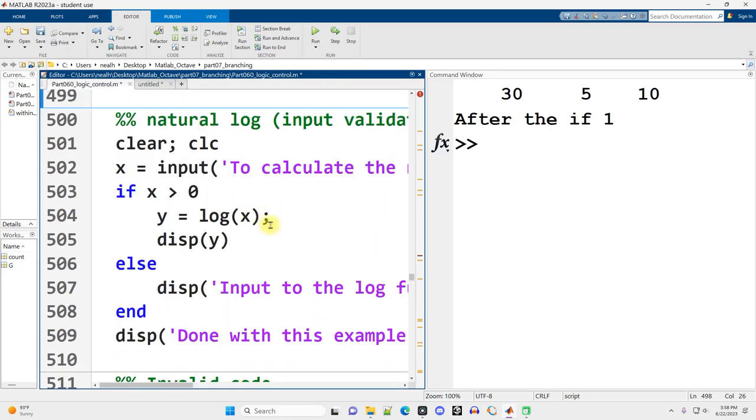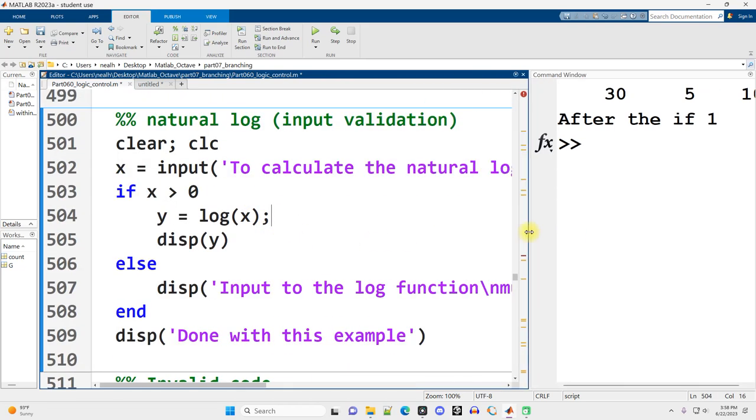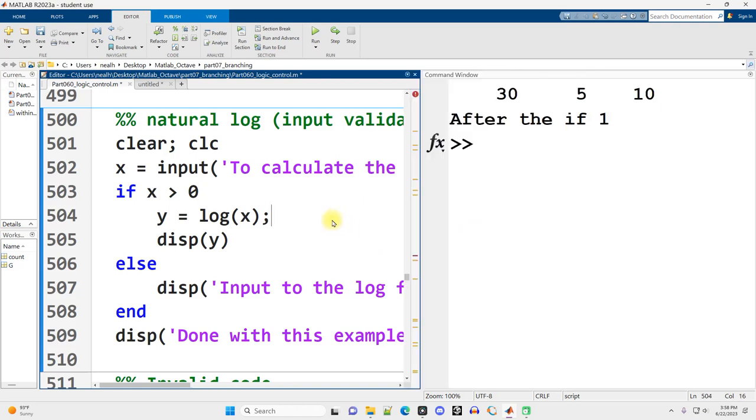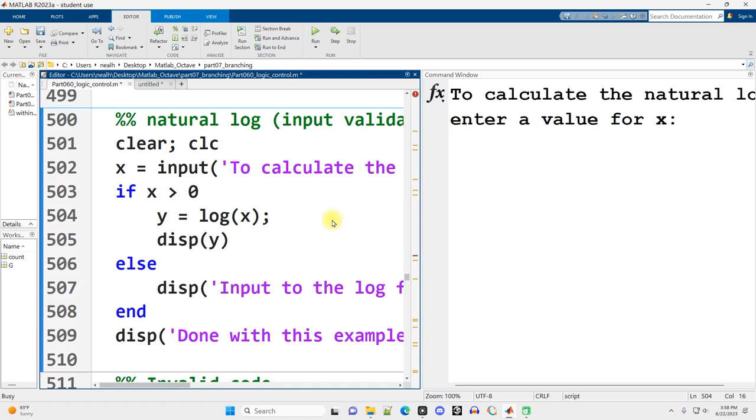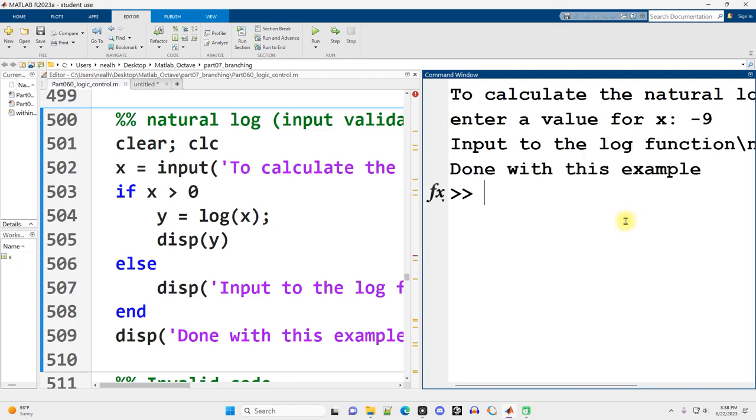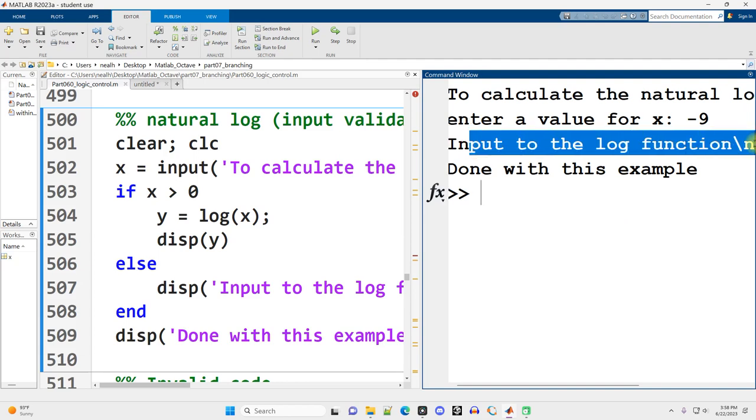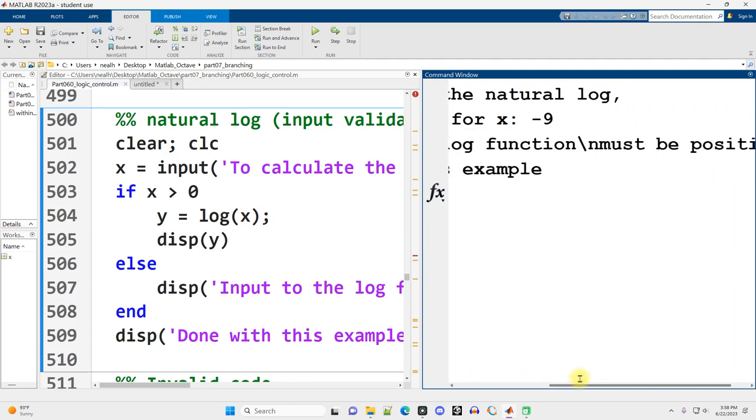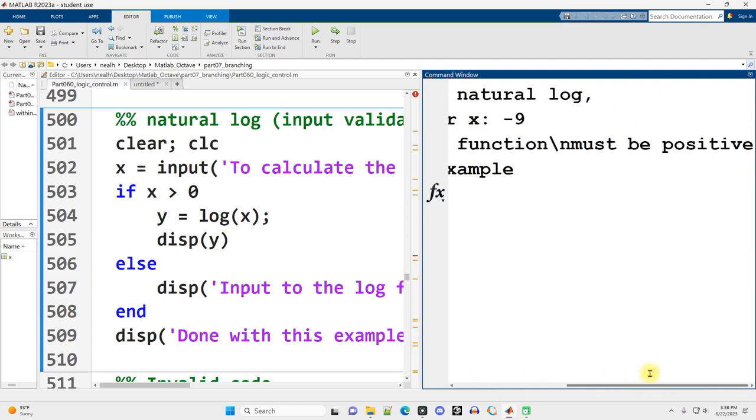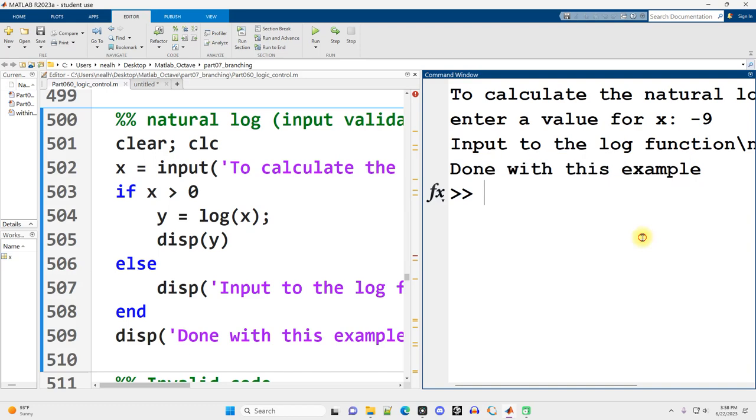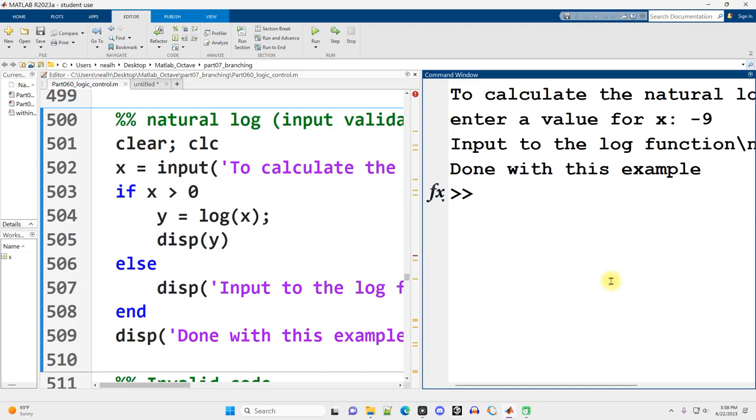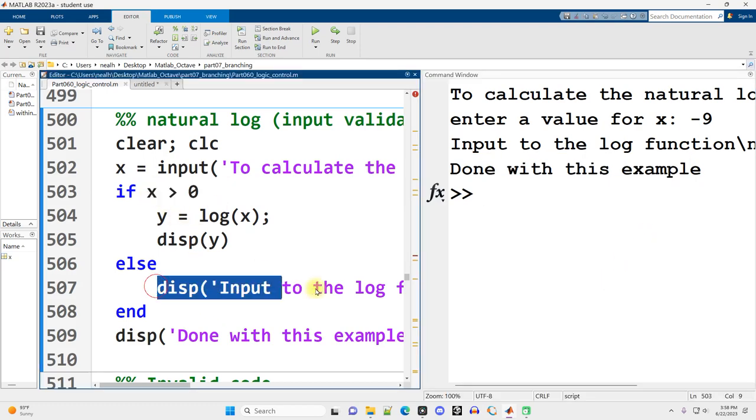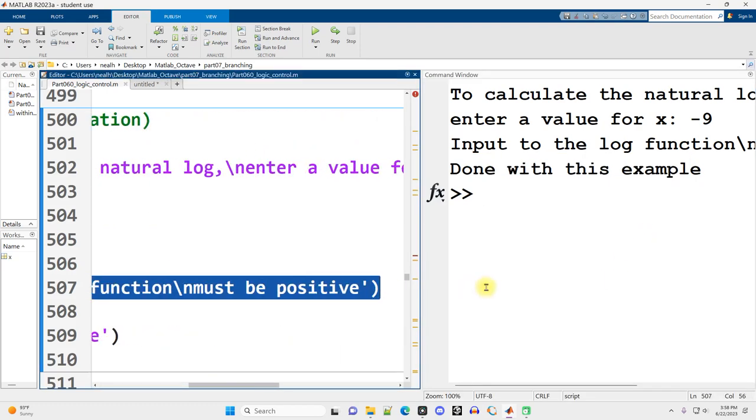Here is perhaps the very first somewhat reasonable example for an if, by reasonable I just really mean like somewhat useful. I run it, and I'm going to say, to calculate the natural log, enter a value for x. And I'm going to say negative 9, because I don't understand anything about natural logs. And it says, no, the input to the log function must be positive. And we're done with this example. So the else ran. This was false. So it printed out that the input had to be positive.